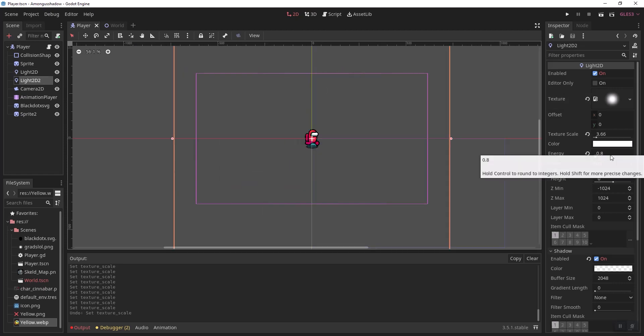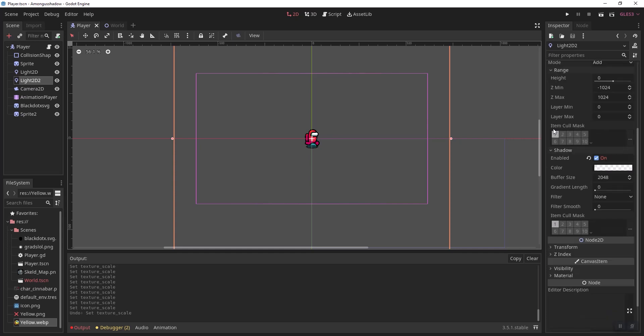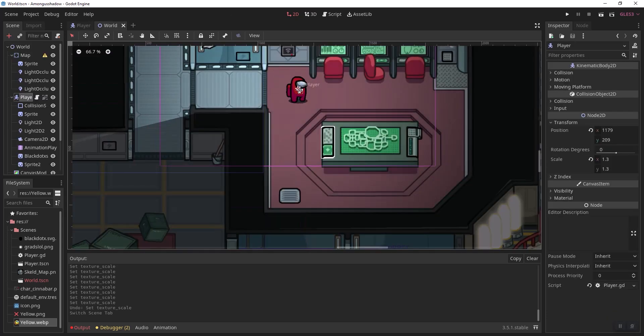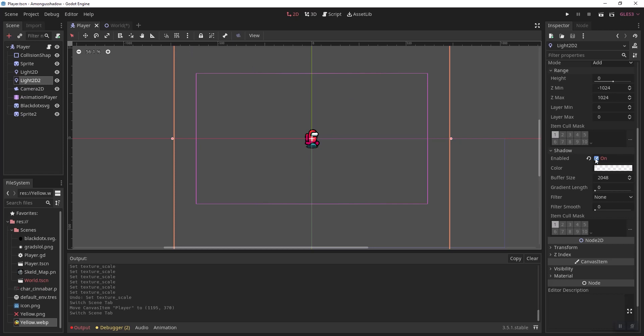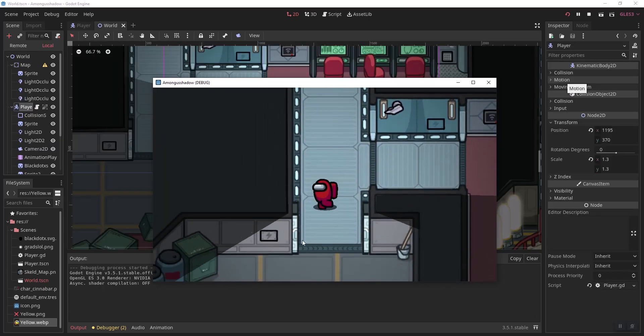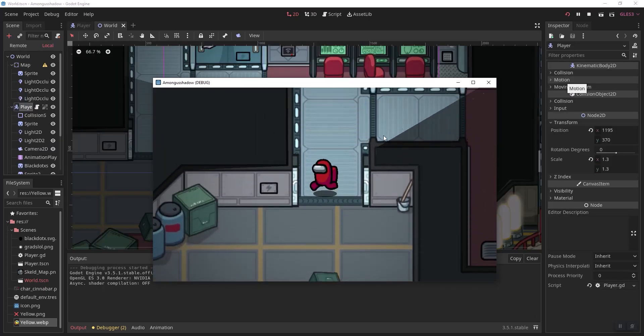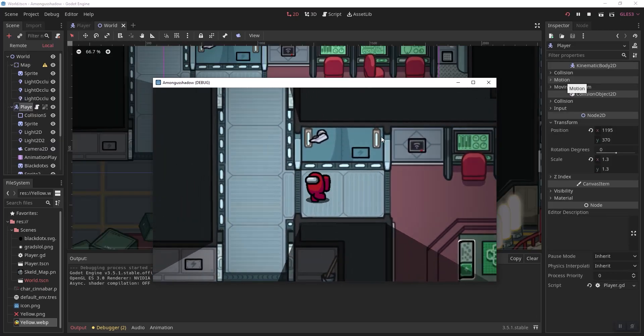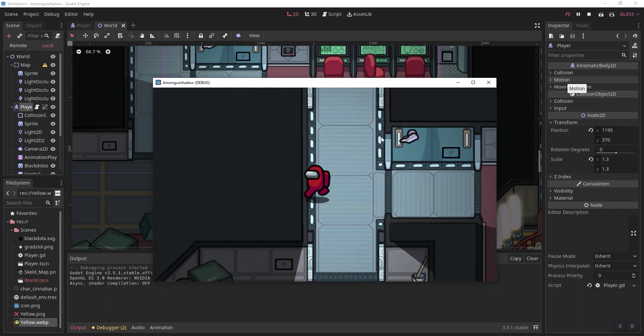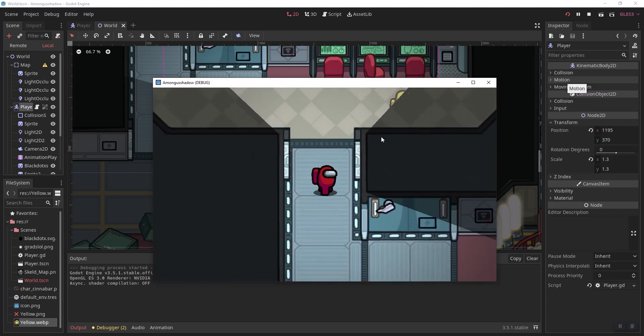You can also change the energy to what you want and make sure it's on the add mode. You also want to make sure these masks here are all set to one. You'll also have to enable shadow in here. Now you get this cool lighting effect, and you can edit all the shadow properties in the light 2d.